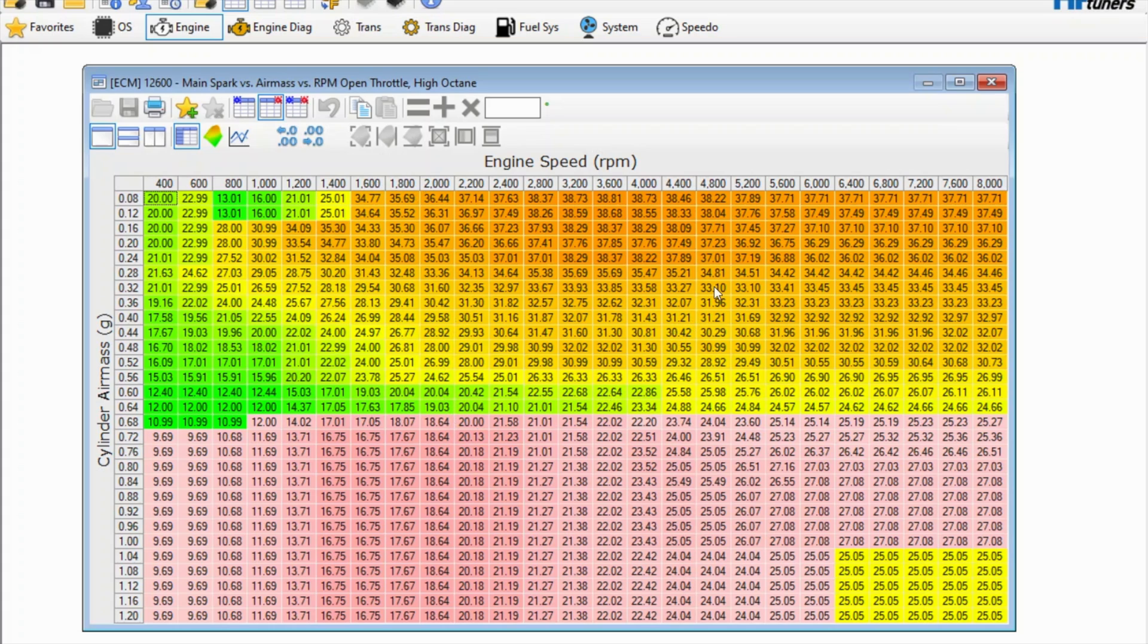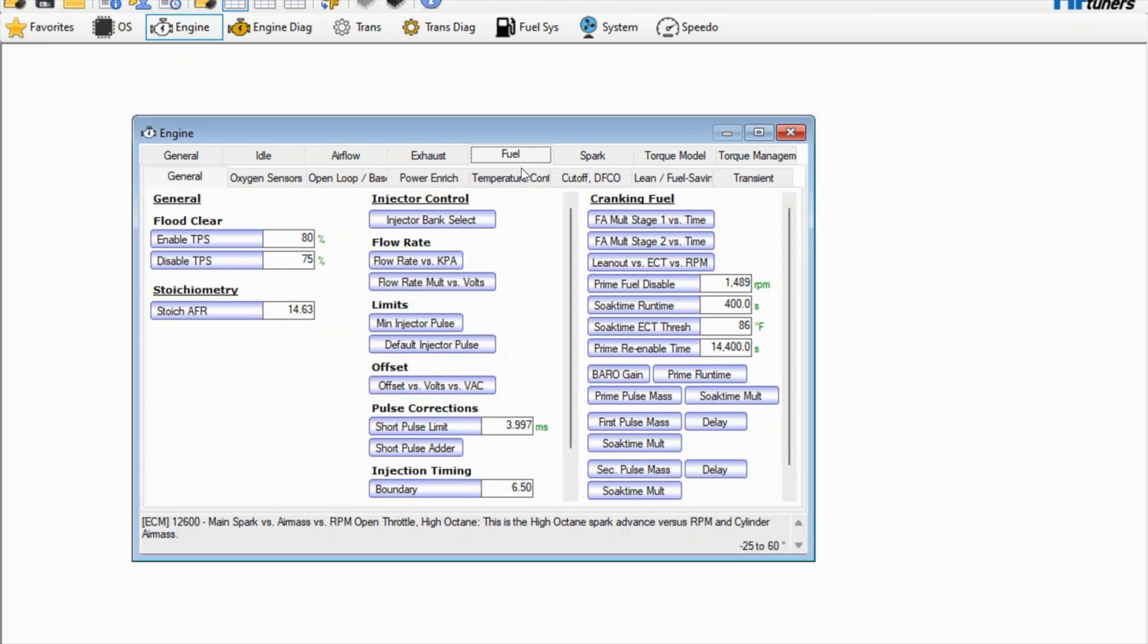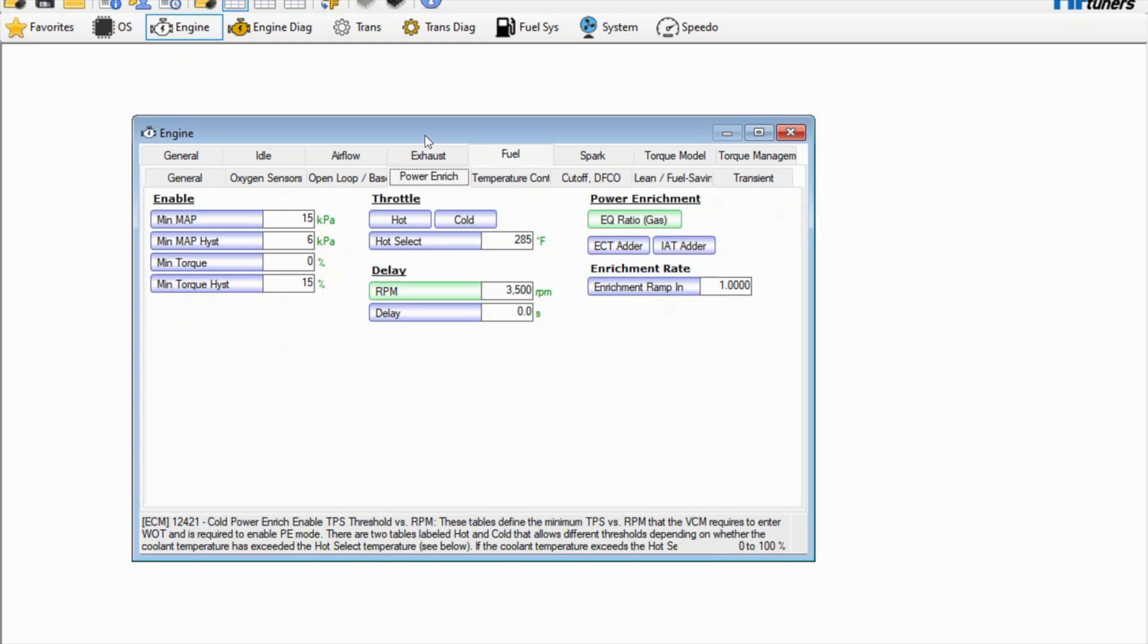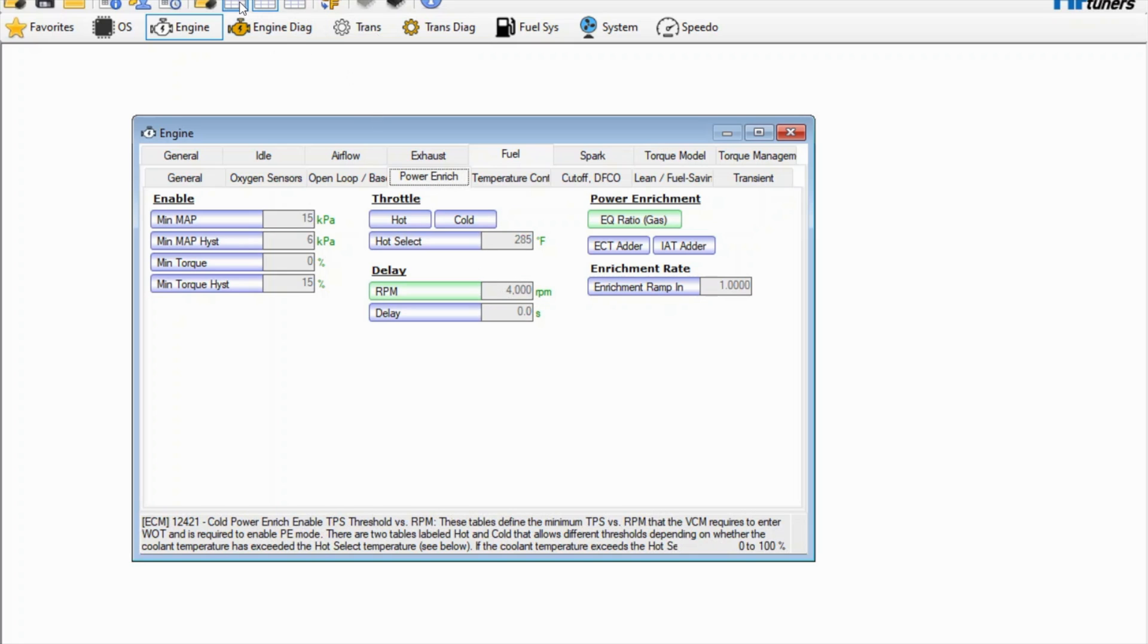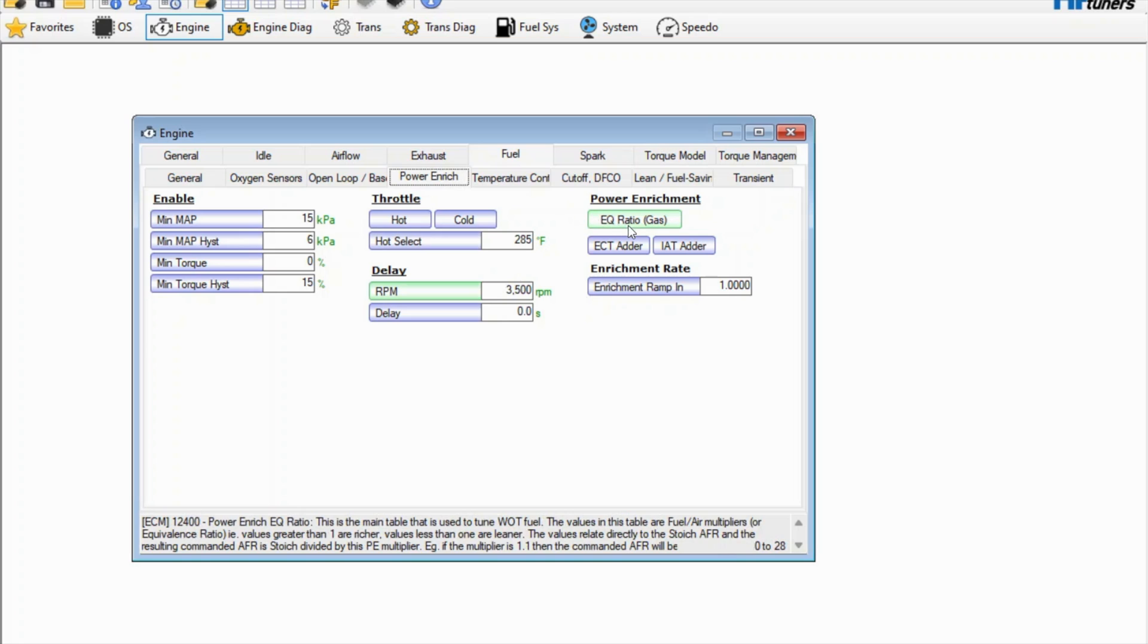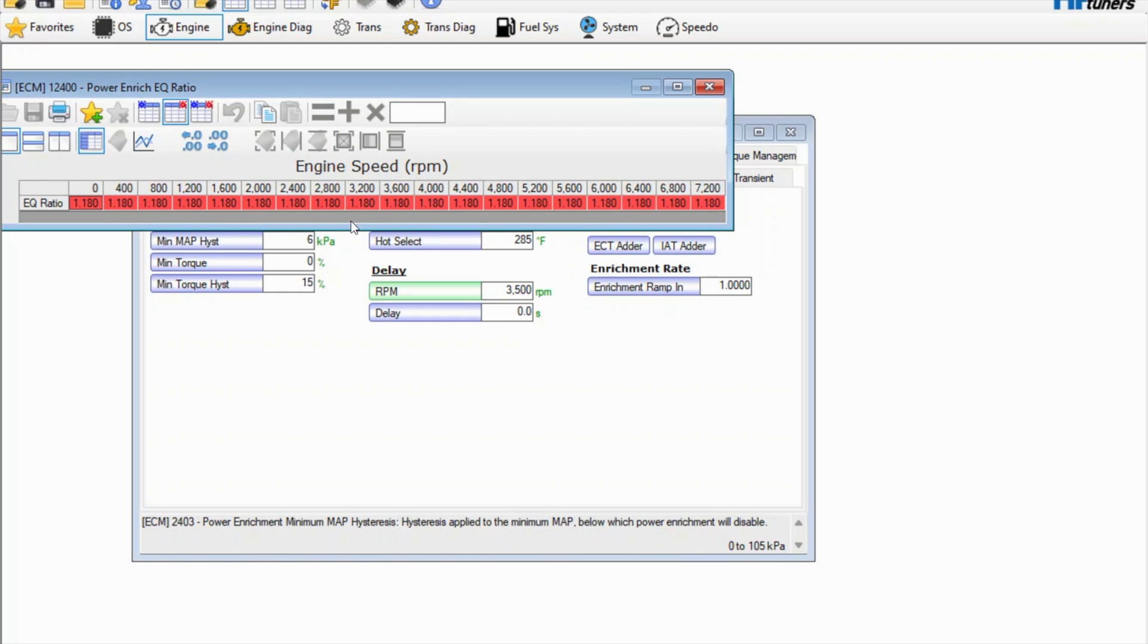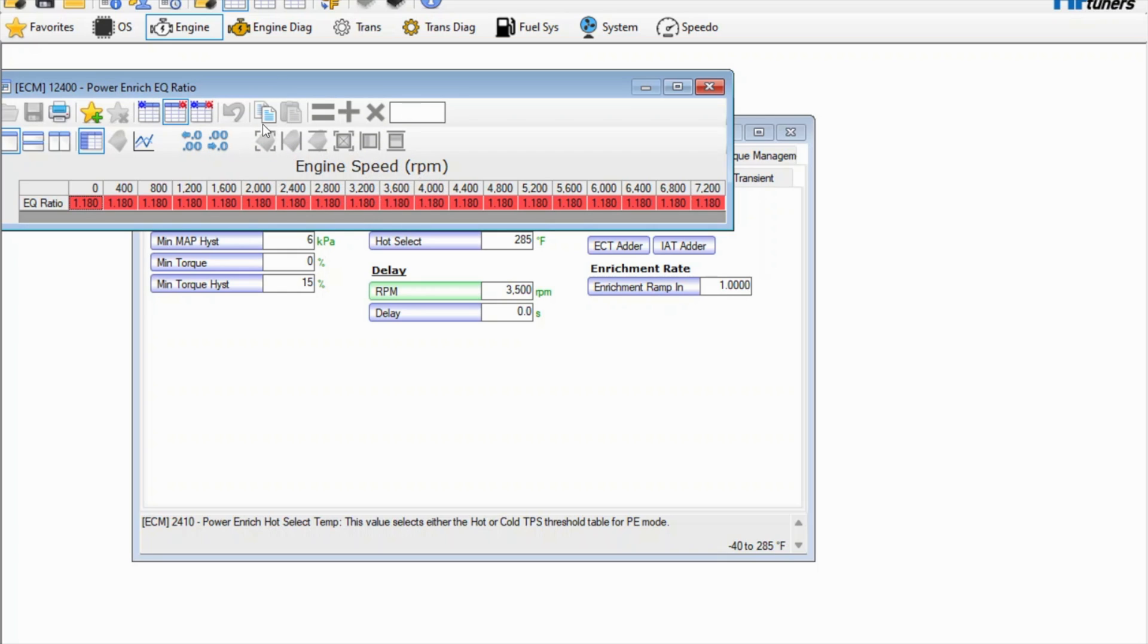I changed the timing and then on the fuel end of it I brought the fuel enrichment in a little bit earlier. Stock this is set to 5500 and I had it set to 4000, but I dropped it down to 3500 just to bring it in a little bit quicker. And then the actual enrichment - here's the previous enrichment. It was 18% extra fuel when it goes into power enrichment mode and I took off half a percent. Now I think I'm gonna put it back just because it was getting a little leaner than I'd like. It was still safe but I just like to have a little extra safety in there.